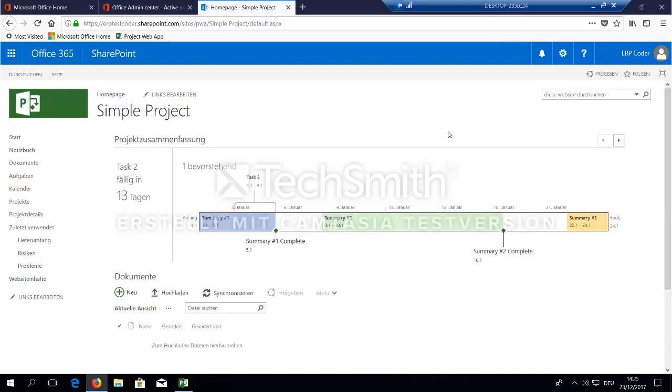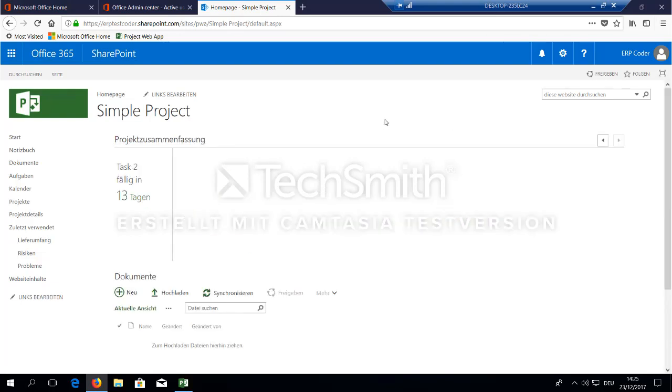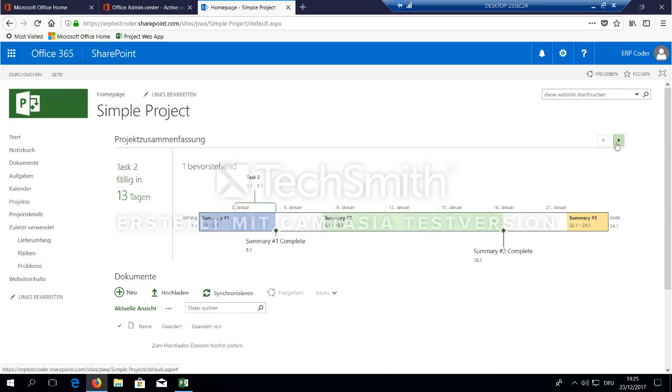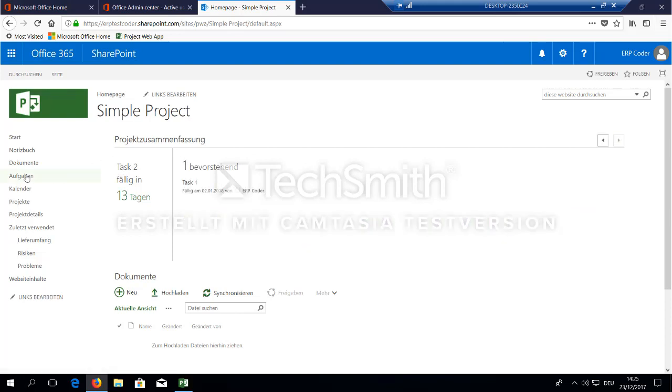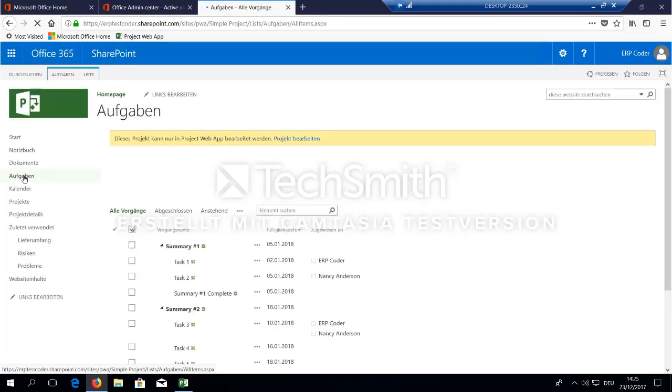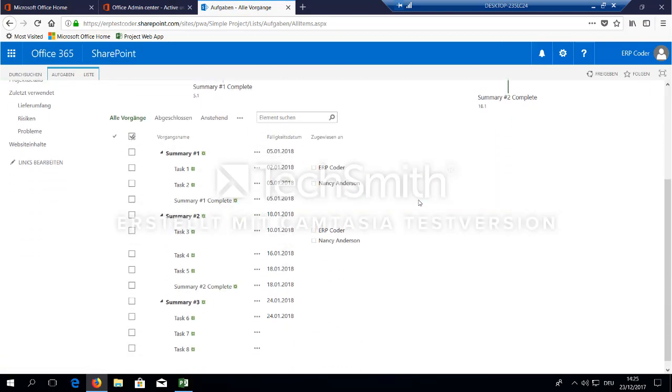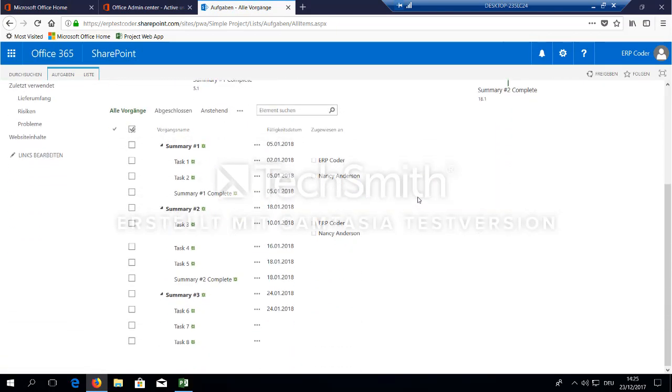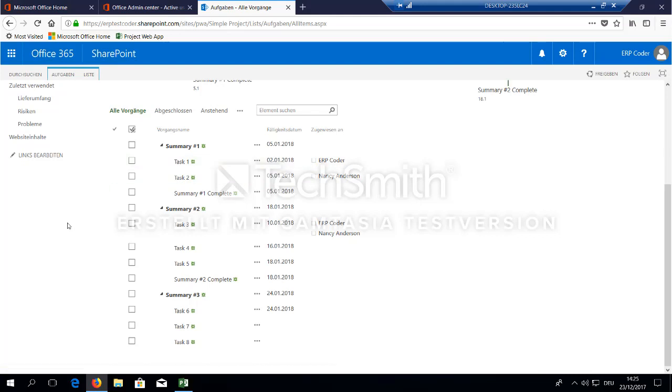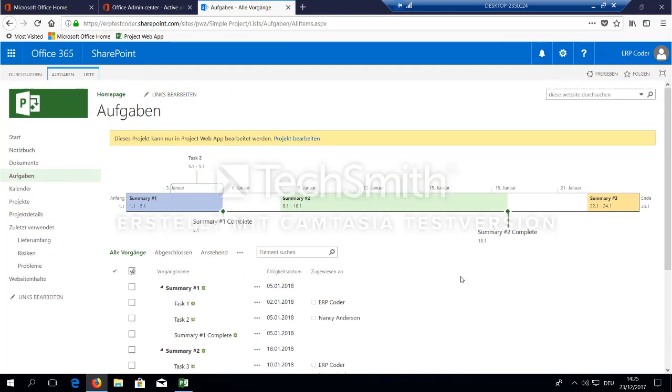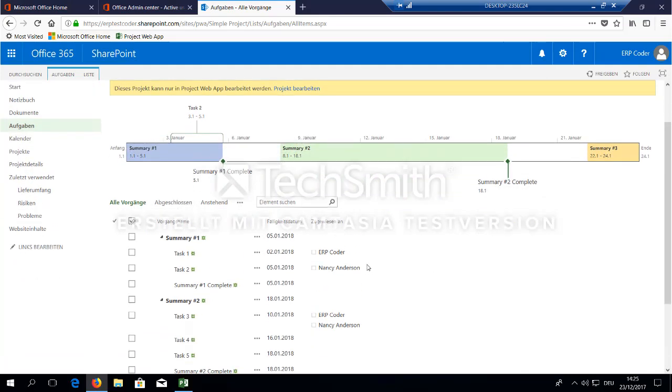And here we are back again. As you can see, this web part here has been populated. You see the tasks here. And you can go to the tasks in the SharePoint sub-website. As you can see, the tasks from the SharePoint project PWA site have been synchronized here to this website.